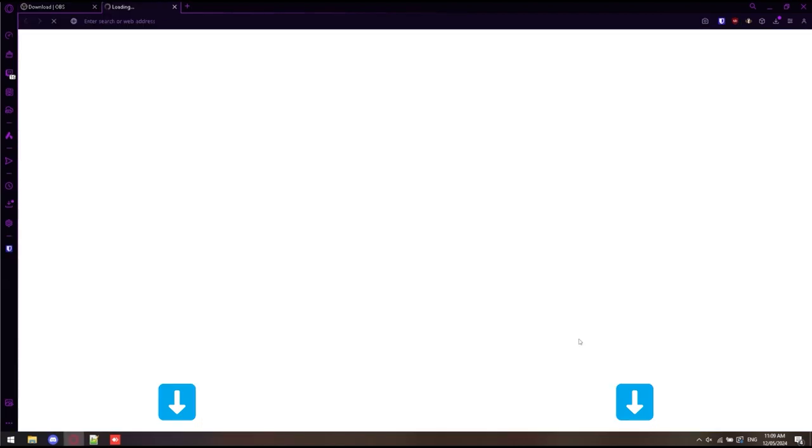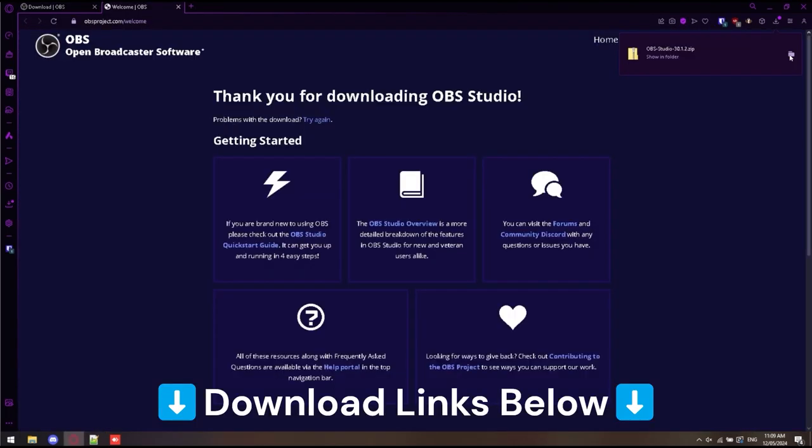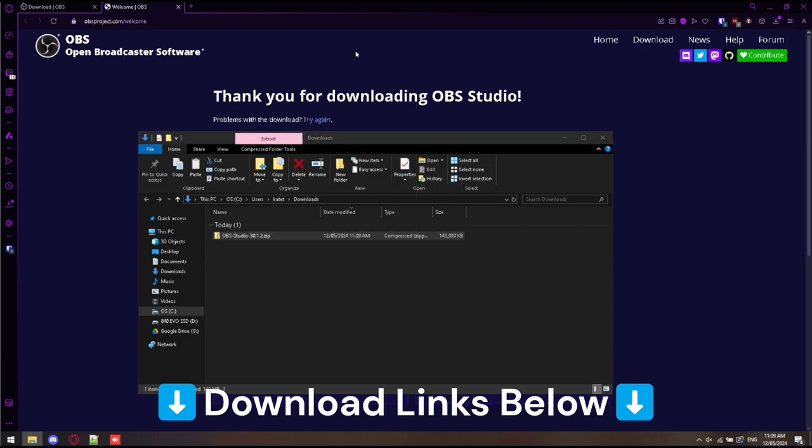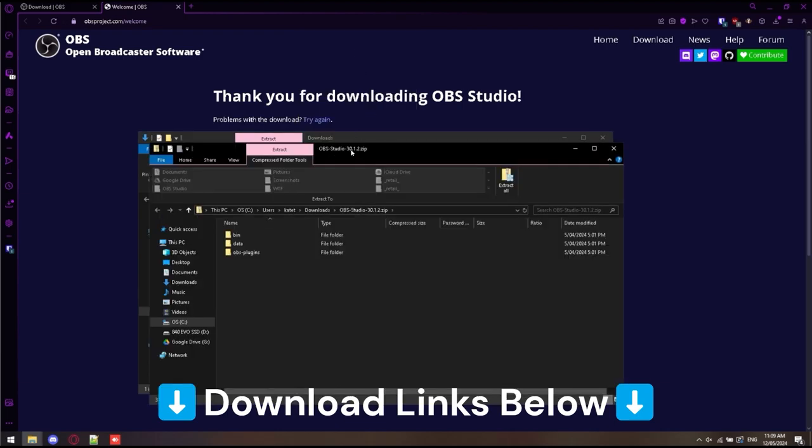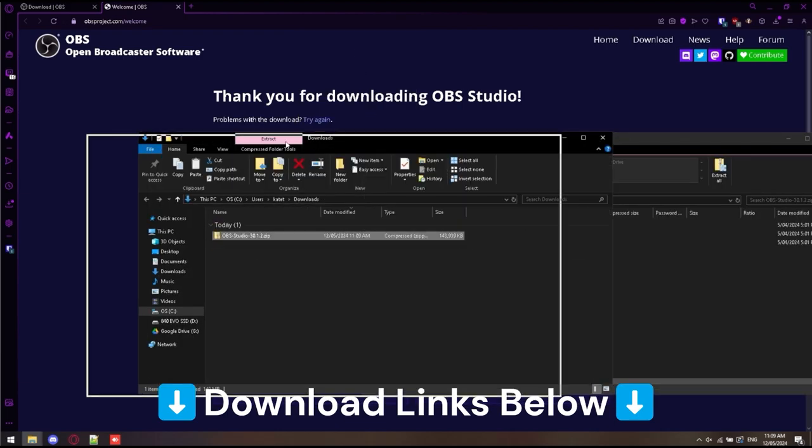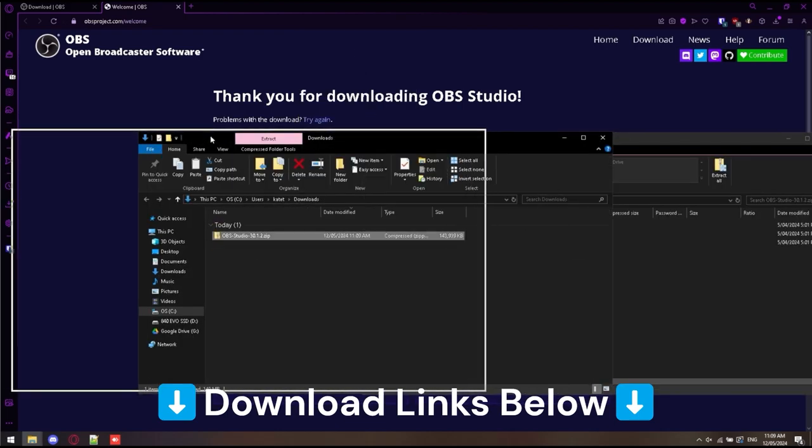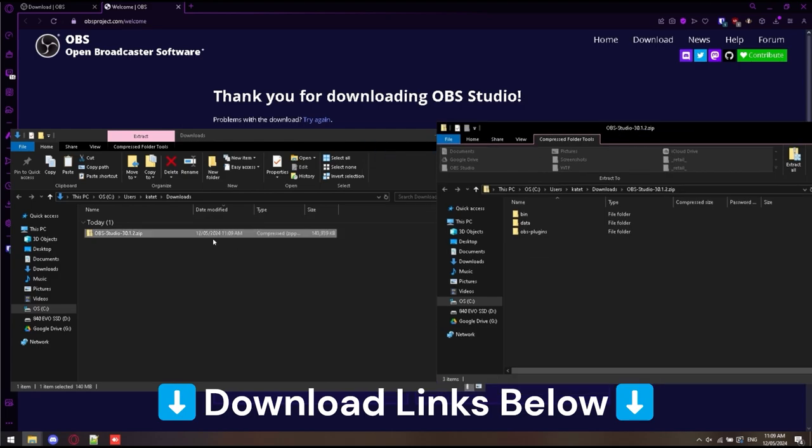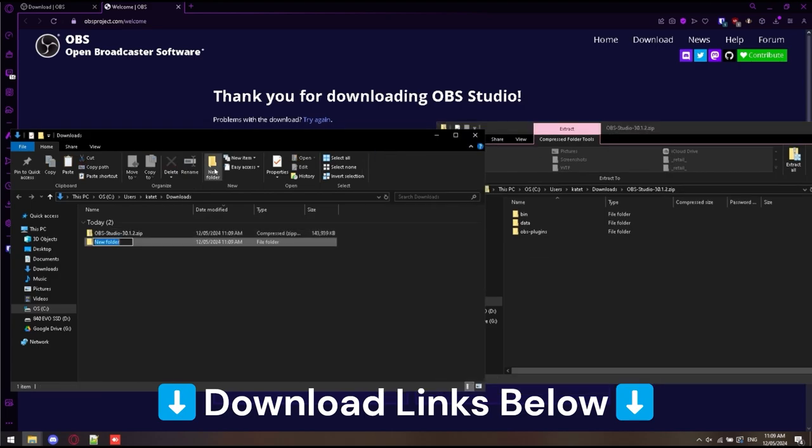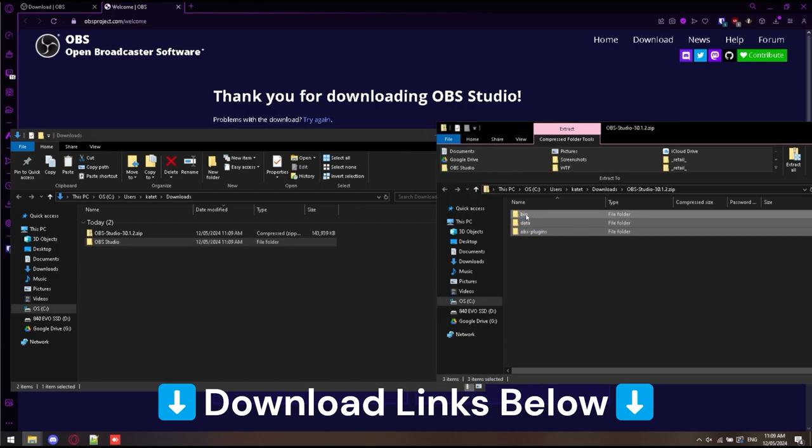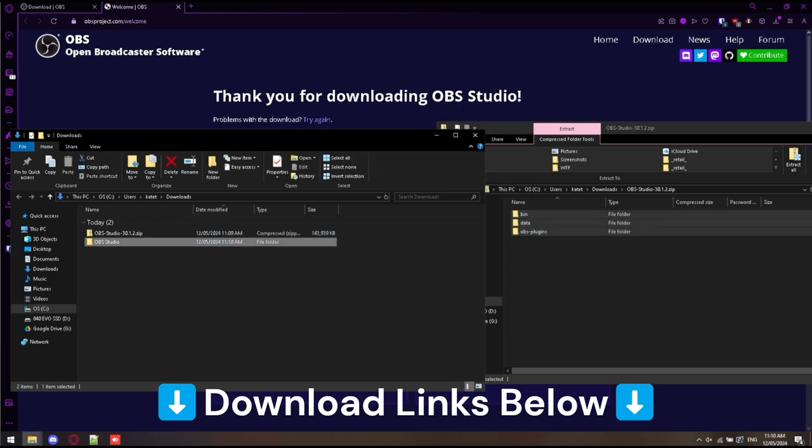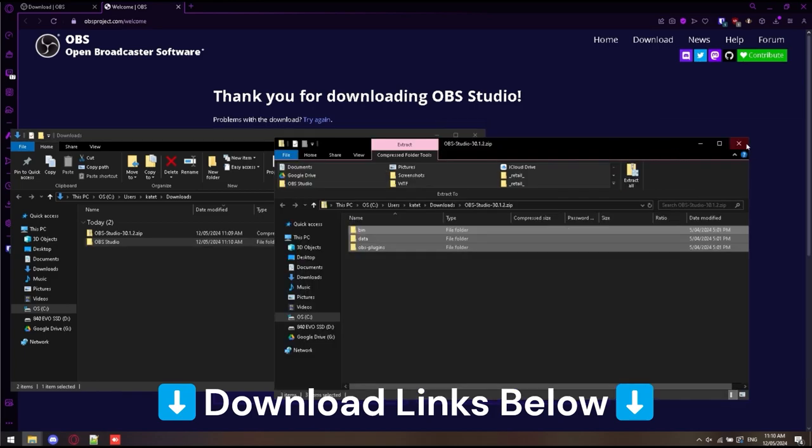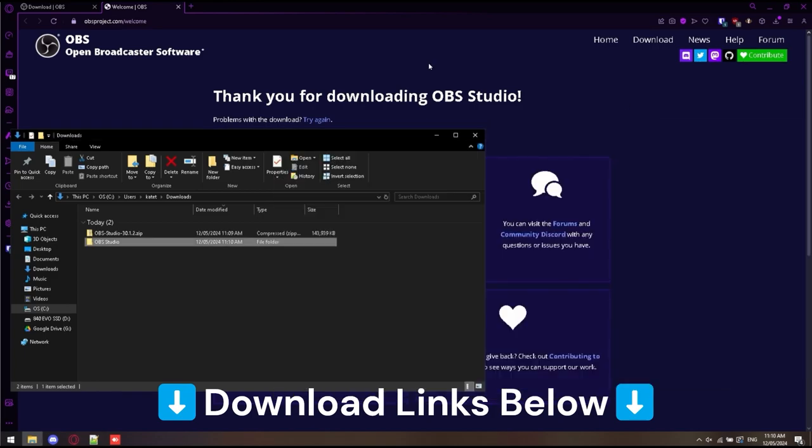First we are downloading OBS from the zip file from the OBS website, opening that, extracting to a new folder named OBS Studio. You can use the installers if you wish, folks. I just simply love doing the whole drag and drop thing. It's the IT girl in me.